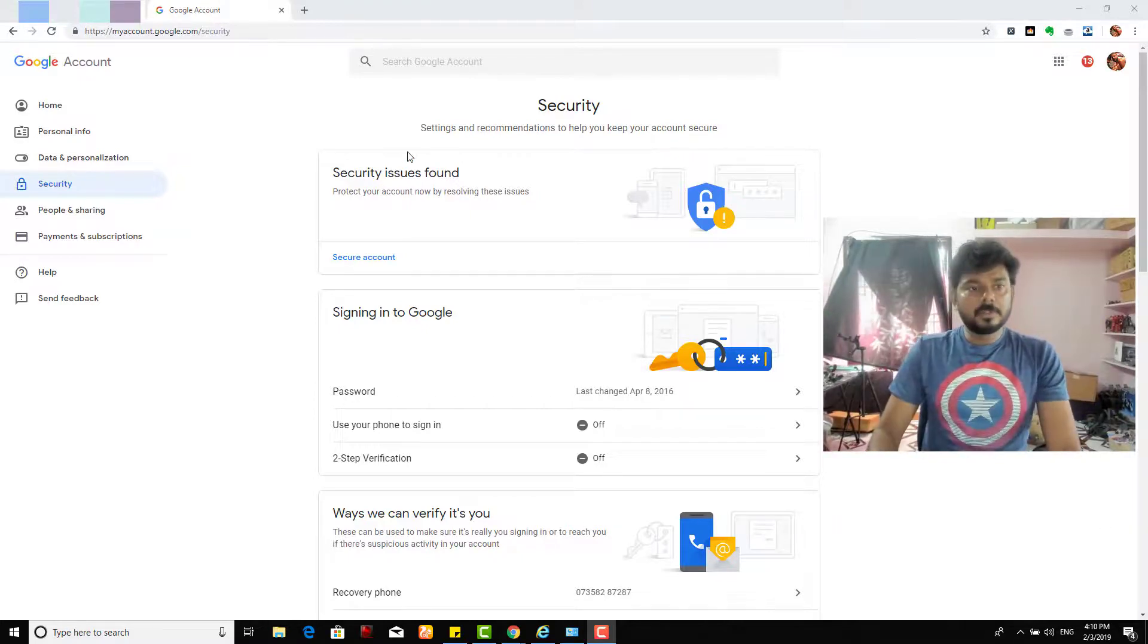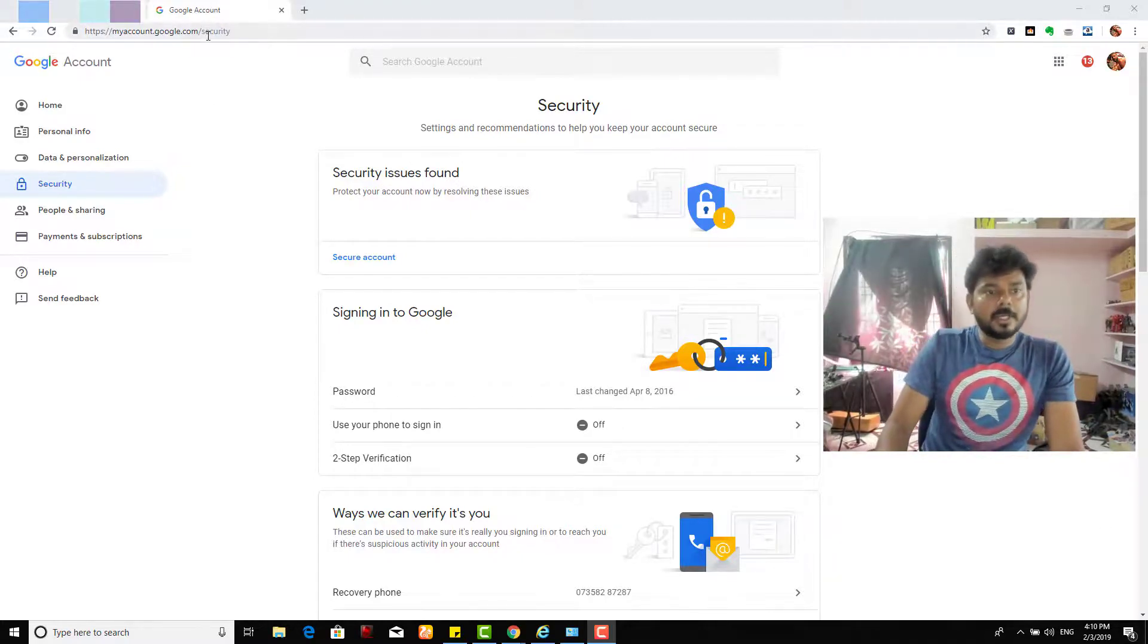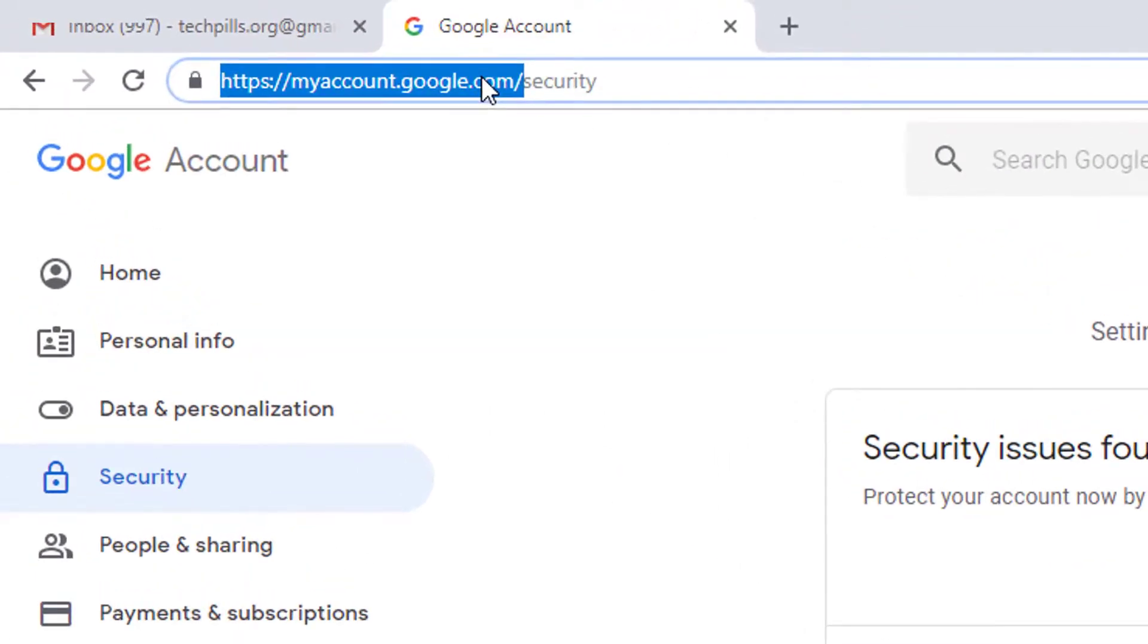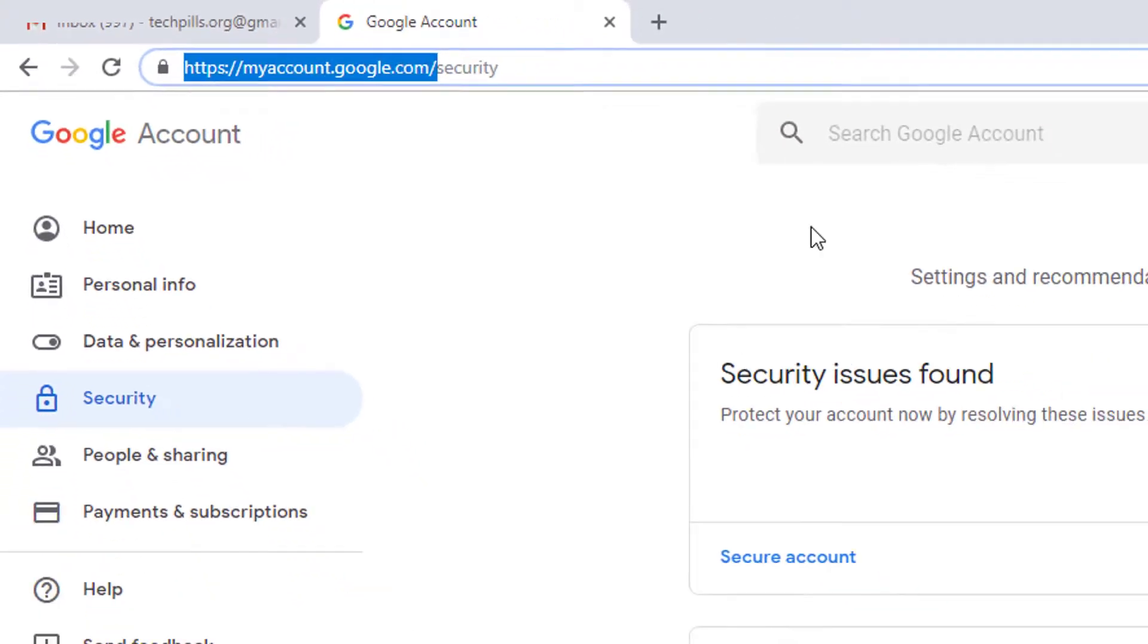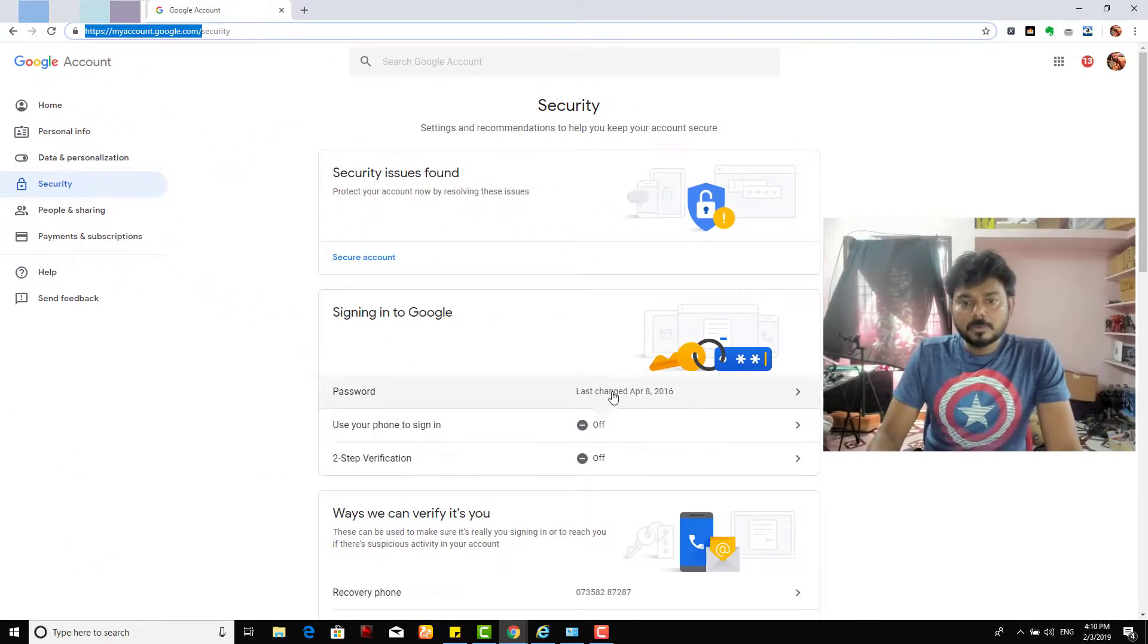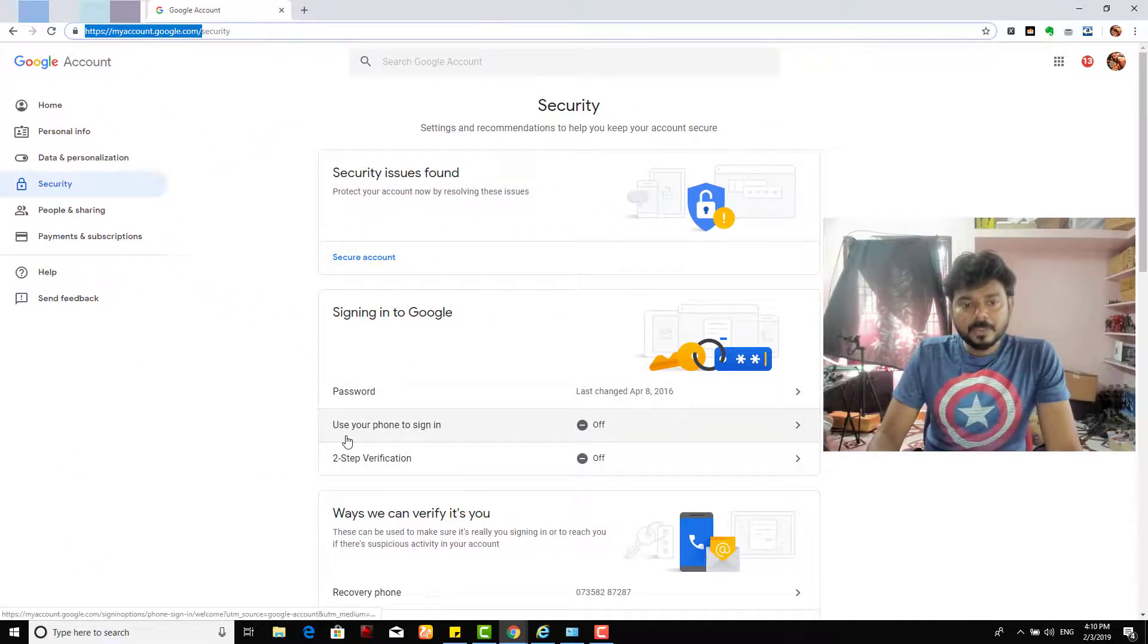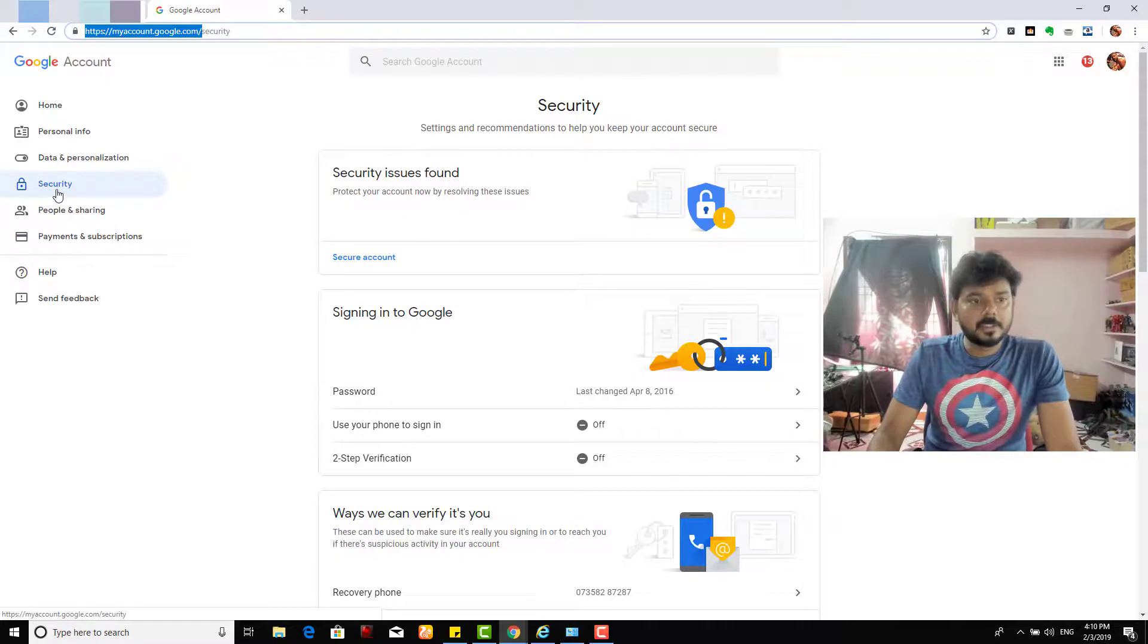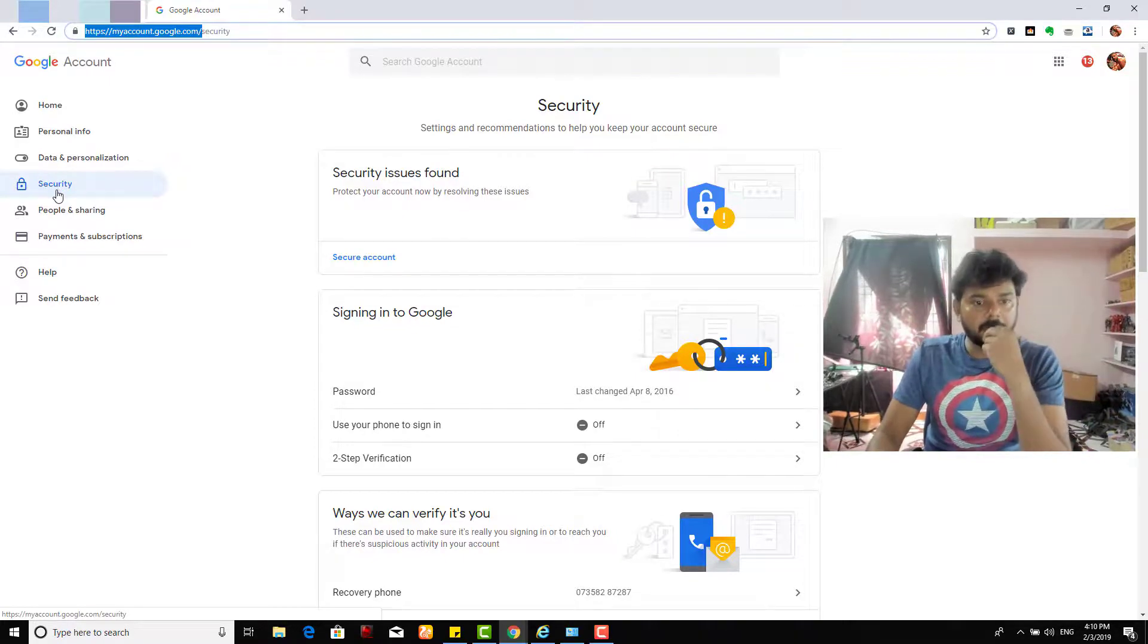Okay, we'll go to myaccount.google.com with your email ID, then go to the security tab. Don't forget the security tab, click the security tab.